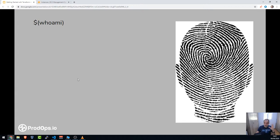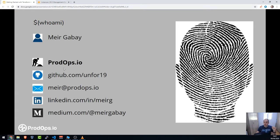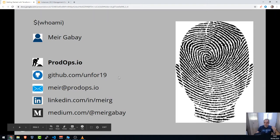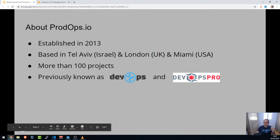Who am I? My name is Meir Gabay. I work at Podops IO — I've been there about one year. Before that, I worked at Nice for four and a half years, where I did a lot of automation as a training operations manager. At Podops IO I'm a DevOps engineer, or more like an operations engineer.